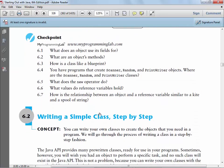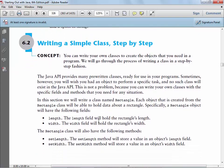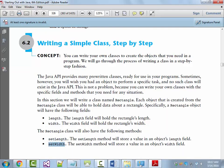He starts talking about writing our own class. Let's create a class called Rectangle. This Rectangle class will have two different pieces of data — a length and a width — and two methods to start: setLength and setWidth. Later you'll notice not only will you have methods that start with set, you'll have methods that start with get. Anything that starts with set is known as a mutator.